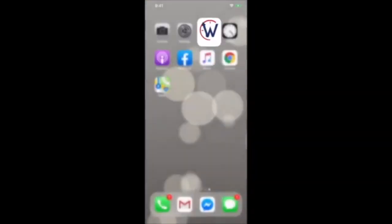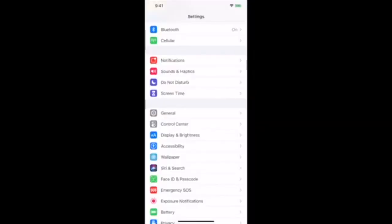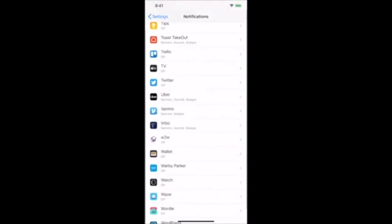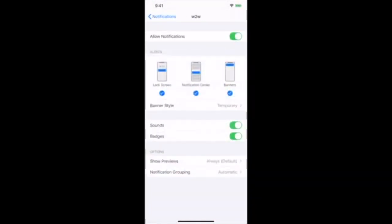In order to receive push notifications on your smartphone, you'll have to go into your phone settings and allow the When to Work app to send you notifications. You can customize what kinds of banners and notifications you'd like to see.